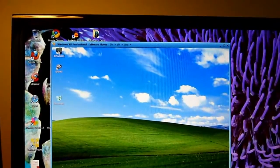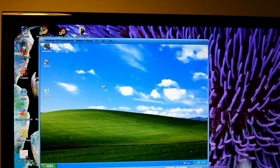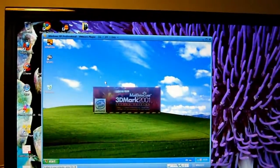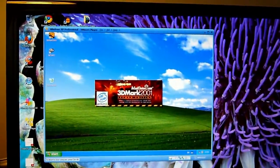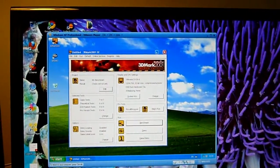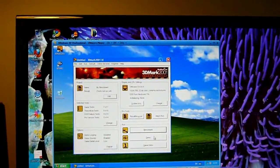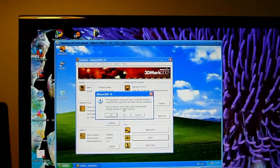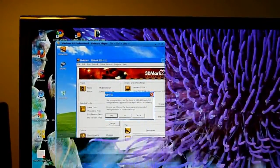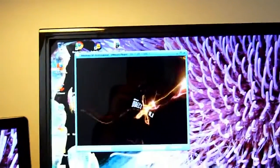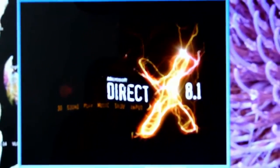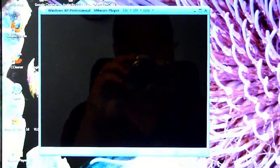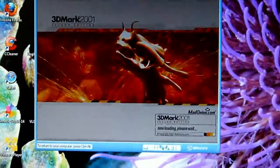3DMark 2001. Let's start the first, see if it works. Mad Onion. It's one of the older 3D Marks. But I'm actually simulating all the software. Let's do the demo. Do you want the recommended settings? Yes. Let's do the recommended settings. So this is actually running on VMware.